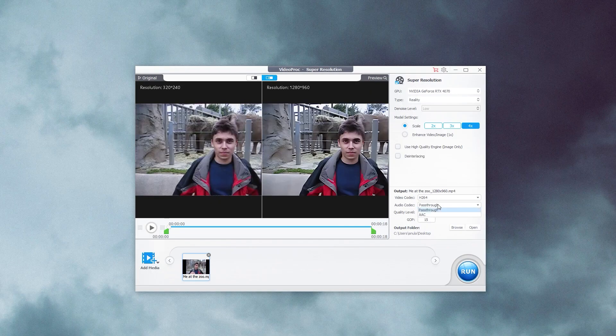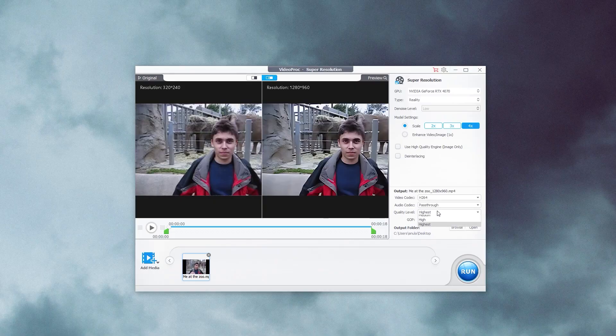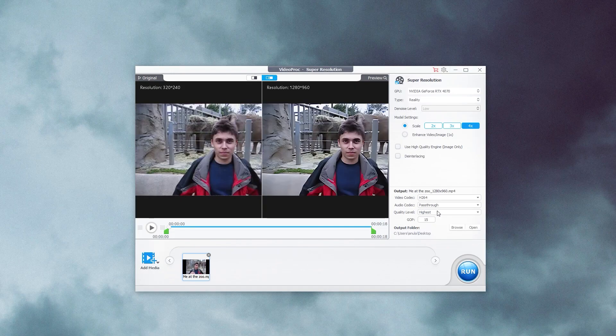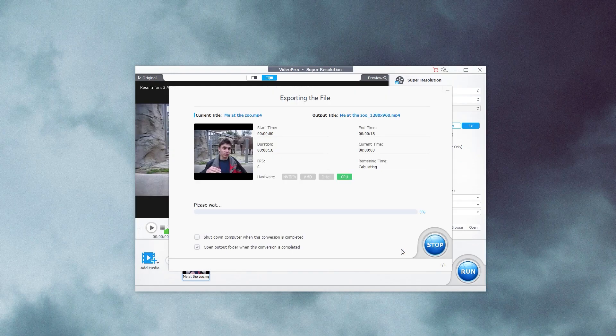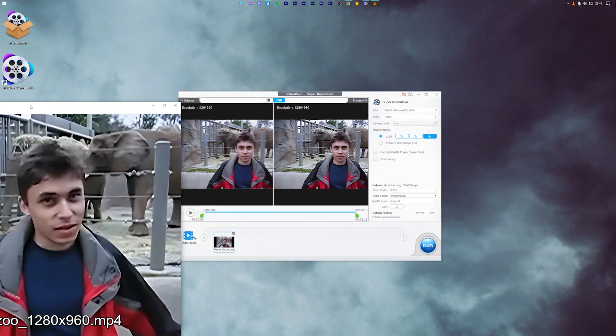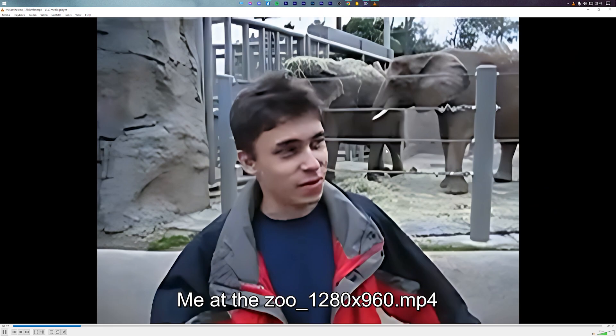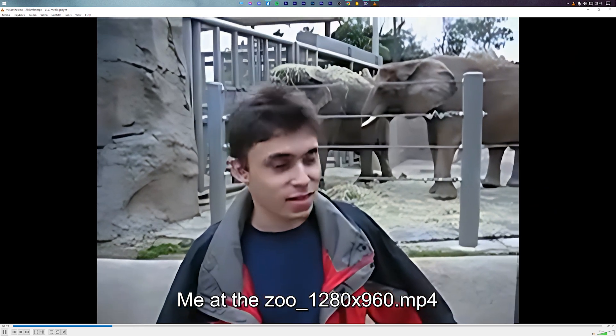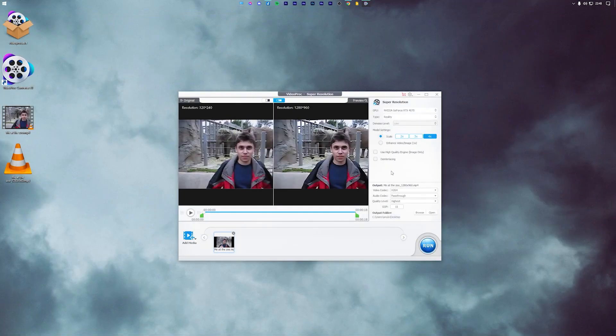You can now run the program and as you can see, within a few seconds, VideoProc Converter AI has exported the new high definition video.